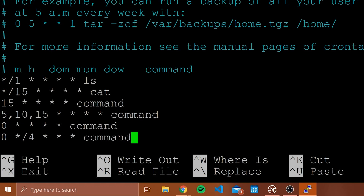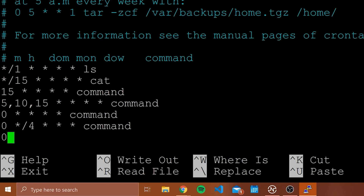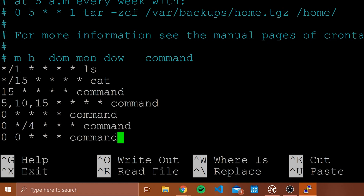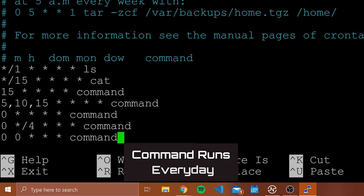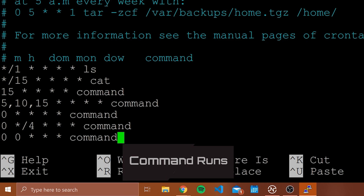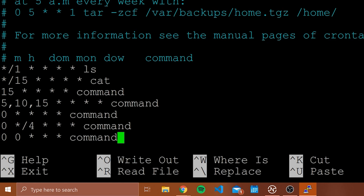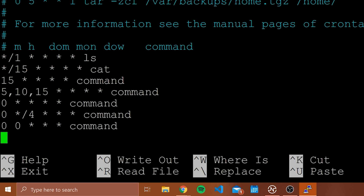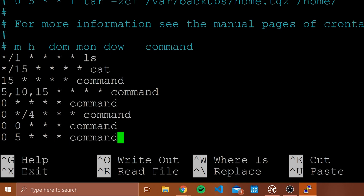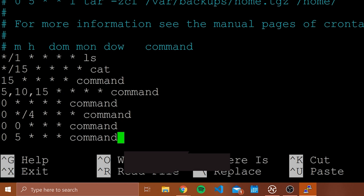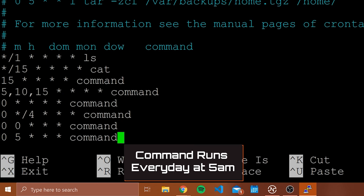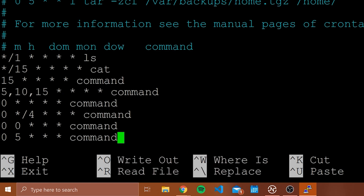Now let's say we want to run something every day. We would type 0 0 and then three asterisks — this means run at midnight every single day, at the zeroth minute and zeroth hour. If we didn't want it to run at midnight but still every day, we could set it to 5 AM by typing 0 5 and then three asterisks. This is in 24-hour time, so zero five means run at the fifth hour — 5 AM — every single day.